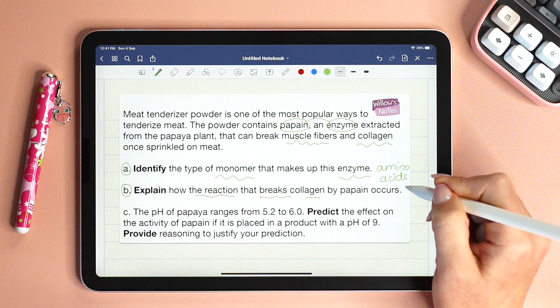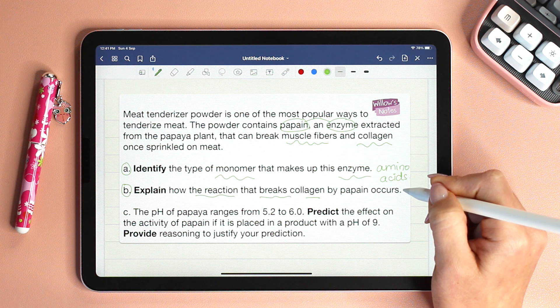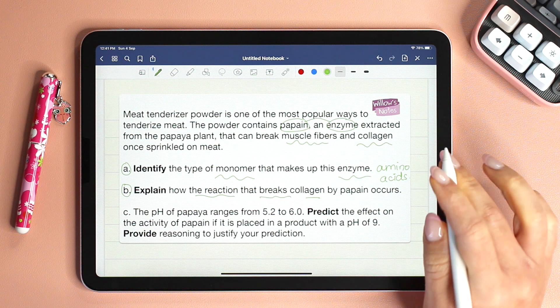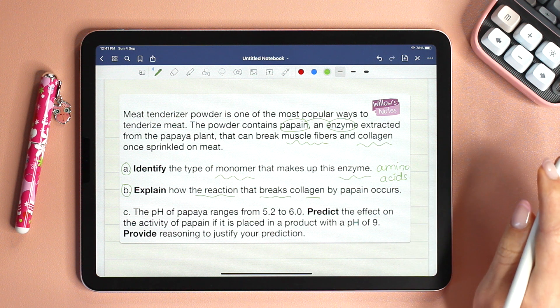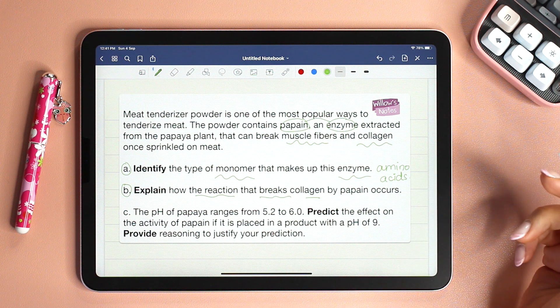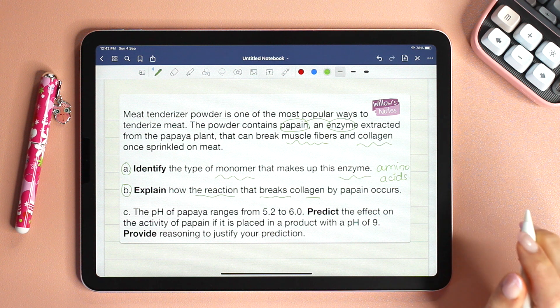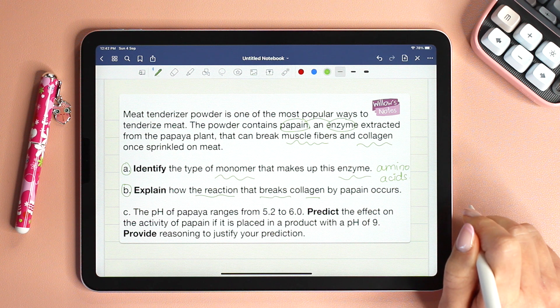If you feel like you need more information on hydrolysis, I have a separate video all about hydrolysis. I will link it down in the description — make sure to watch that first.